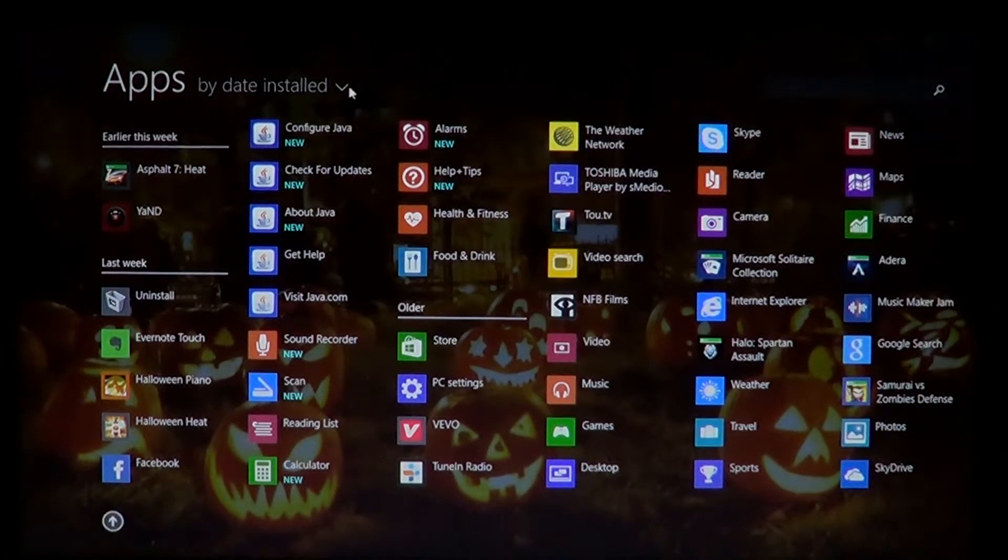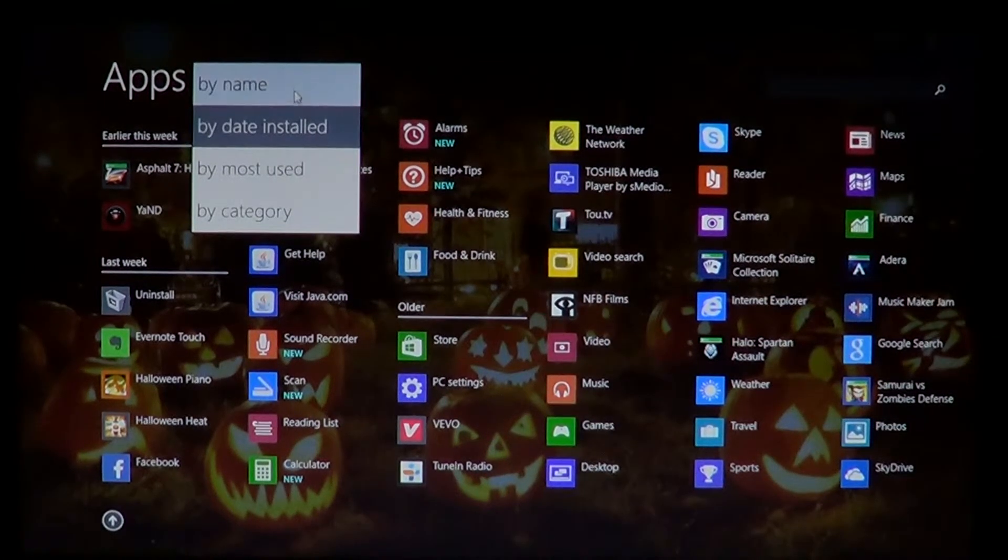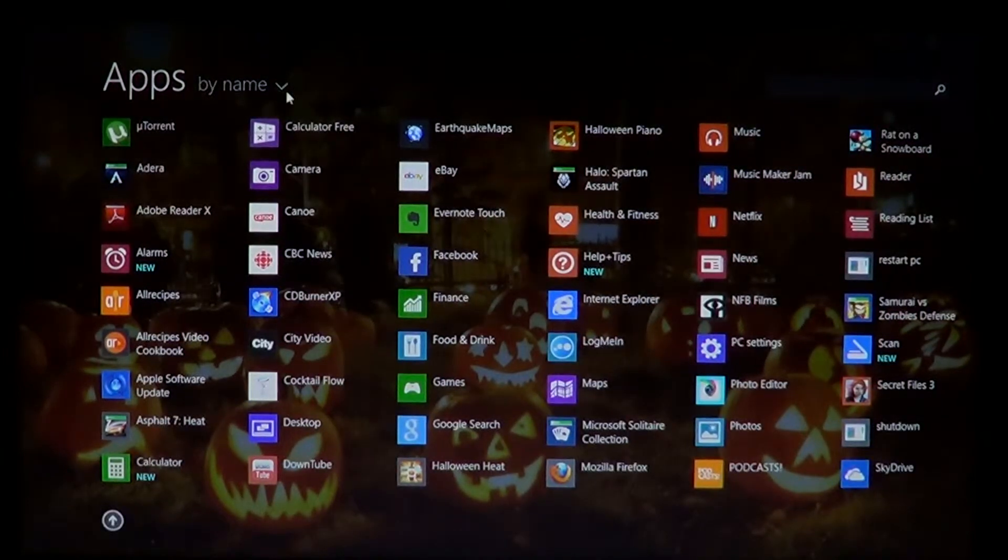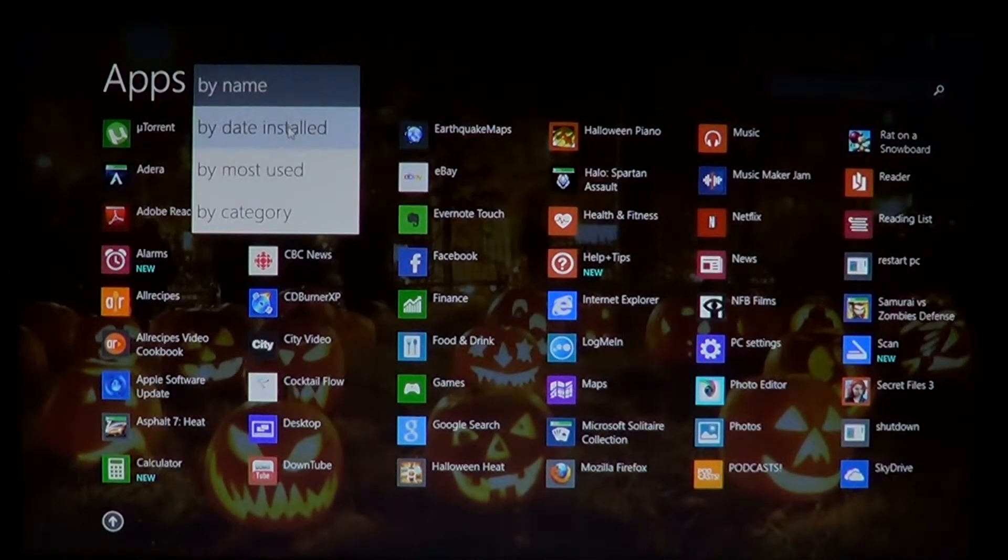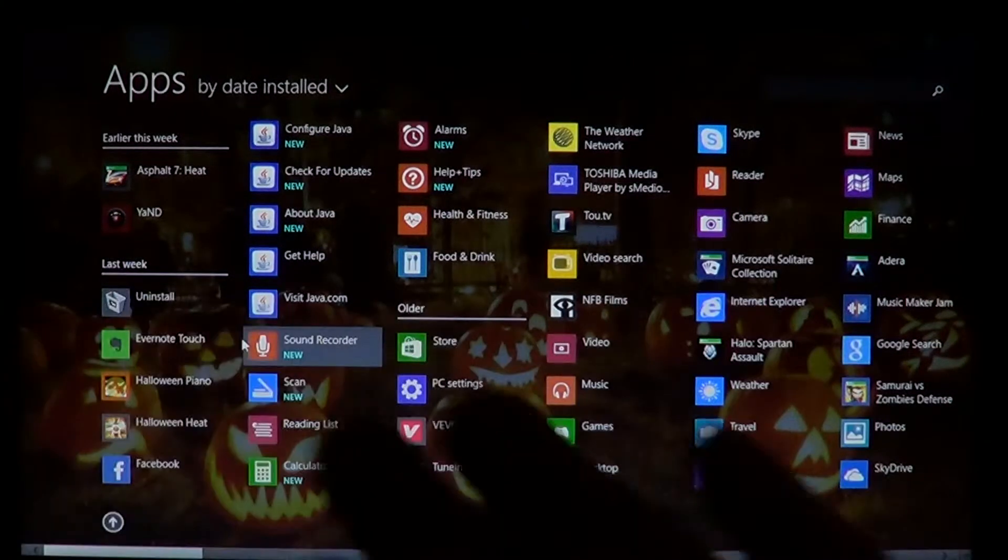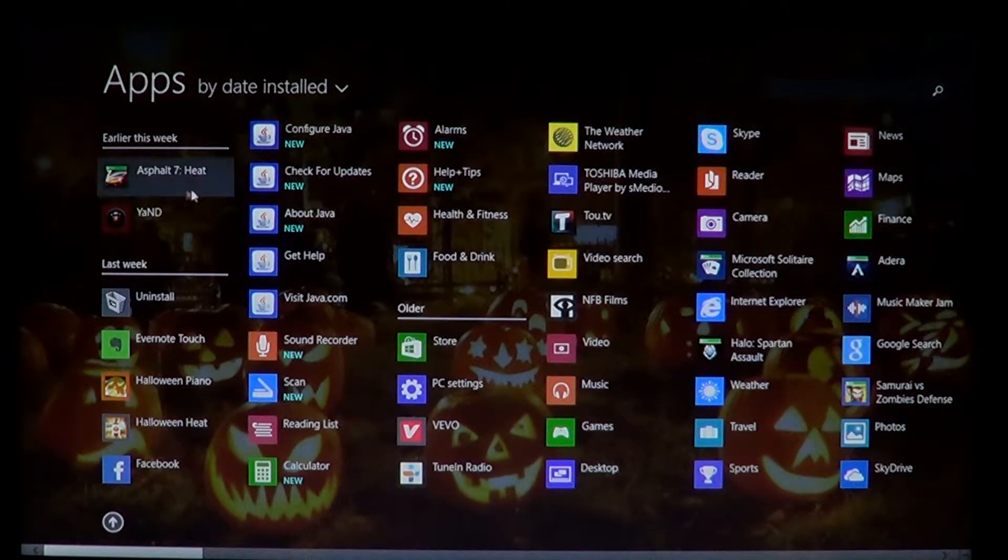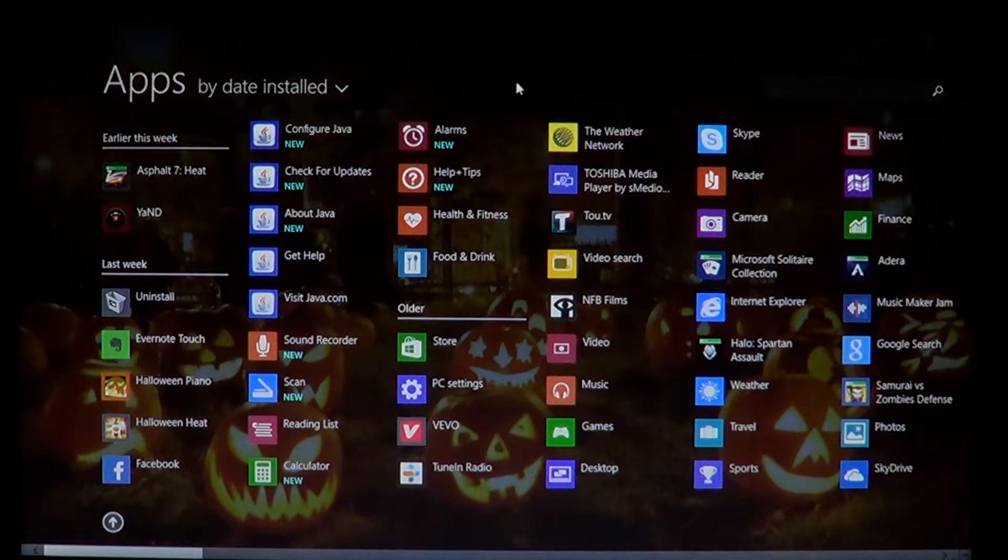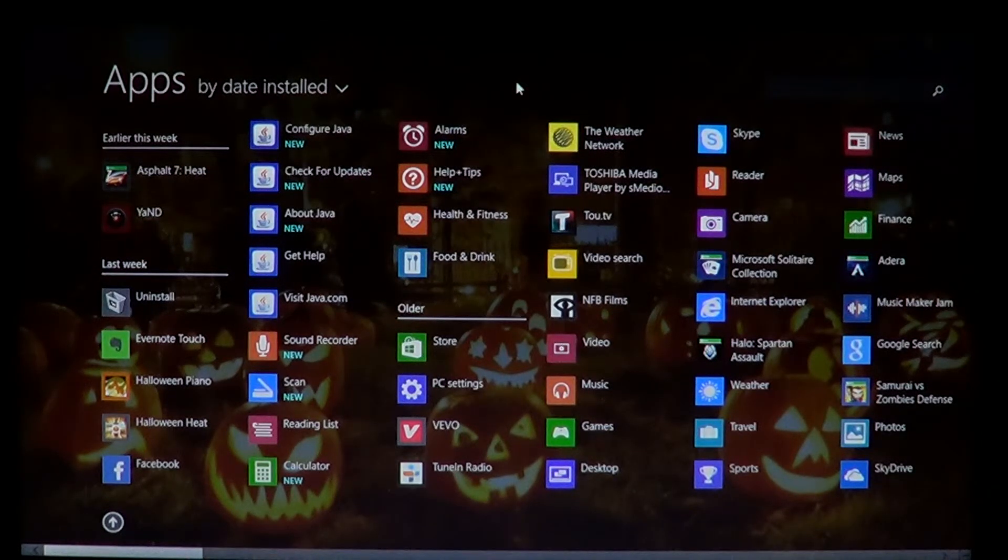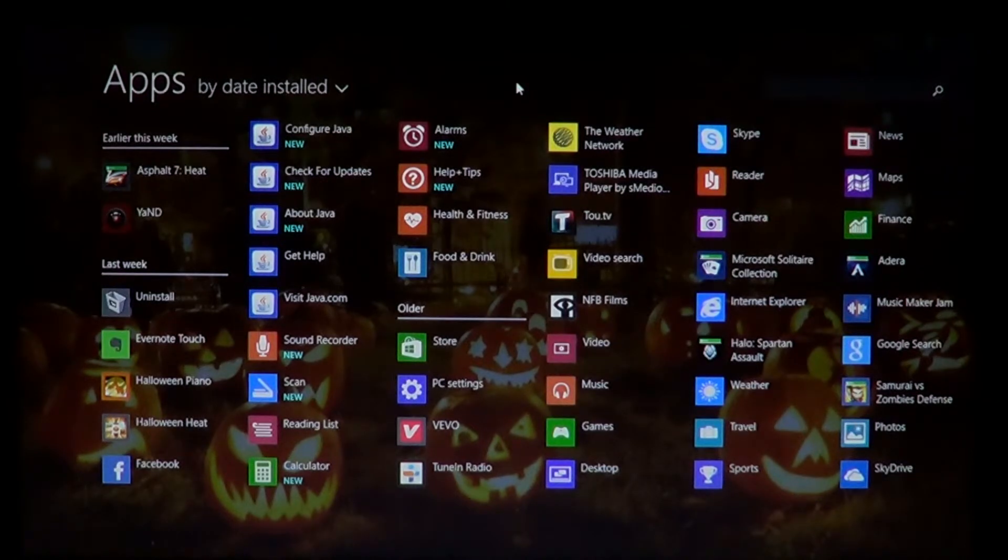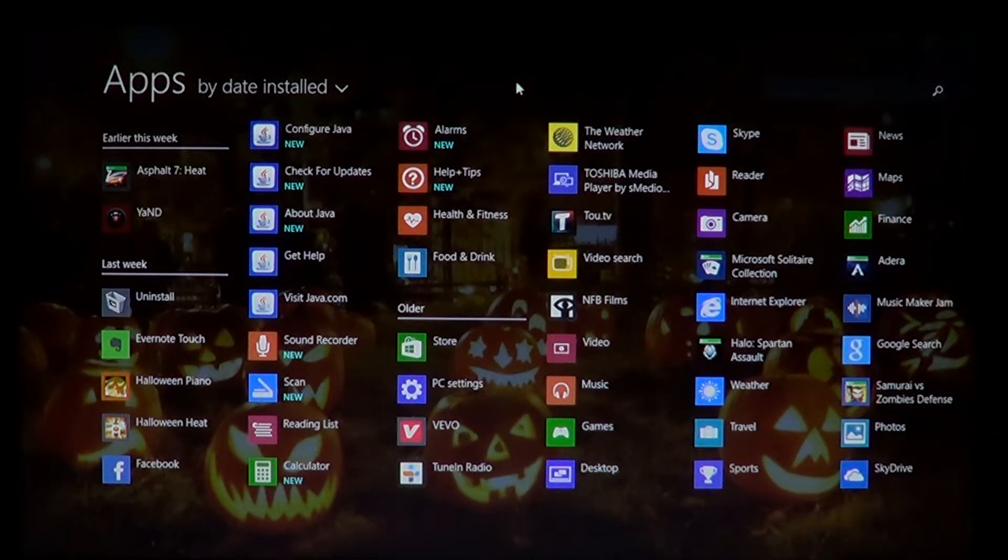Then instead of having it by default by name, change it by date installed. And you'll see that on the left side is always the latest one. And the latest ones are always the ones that are going to be on the list on the left side. So if you just installed something, you'll see it showing there. So I think that's the best thing to do.